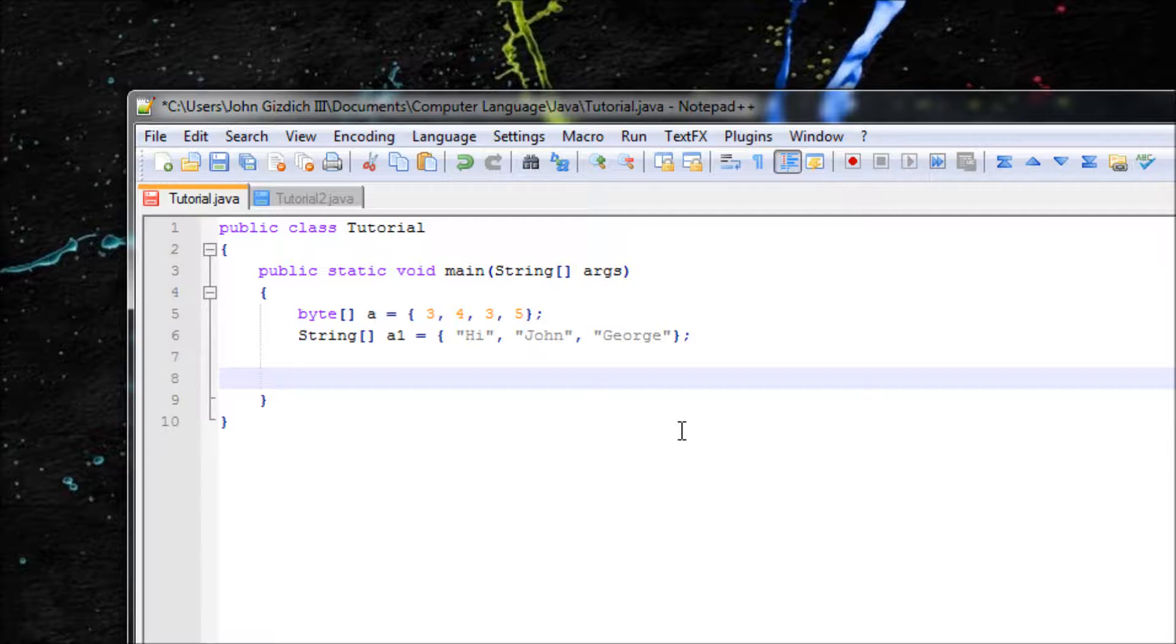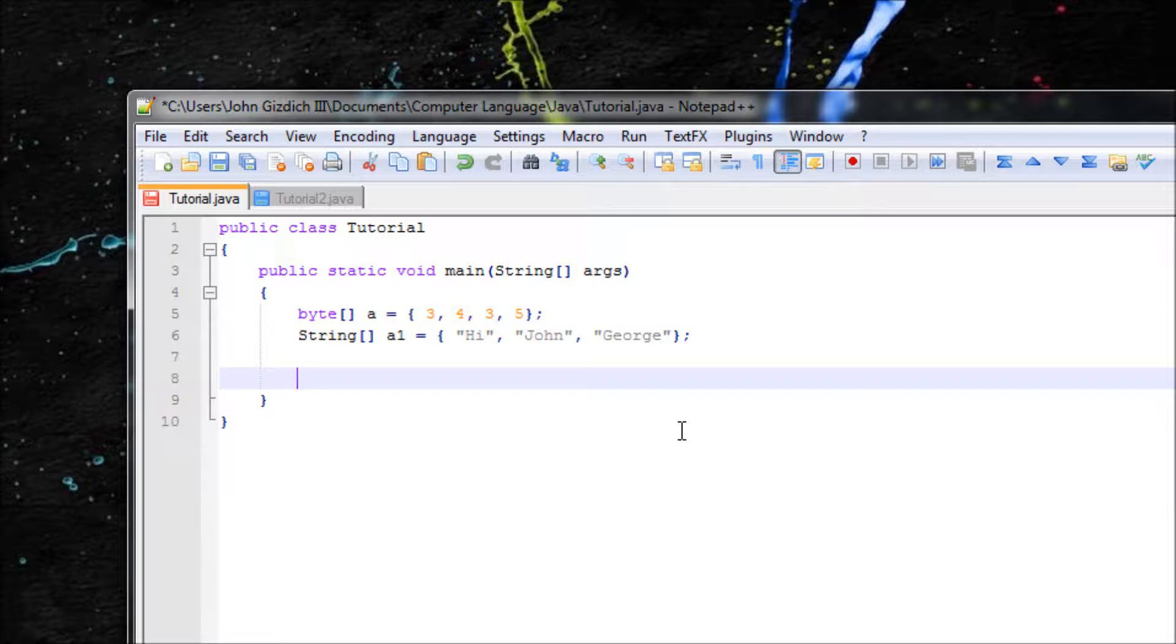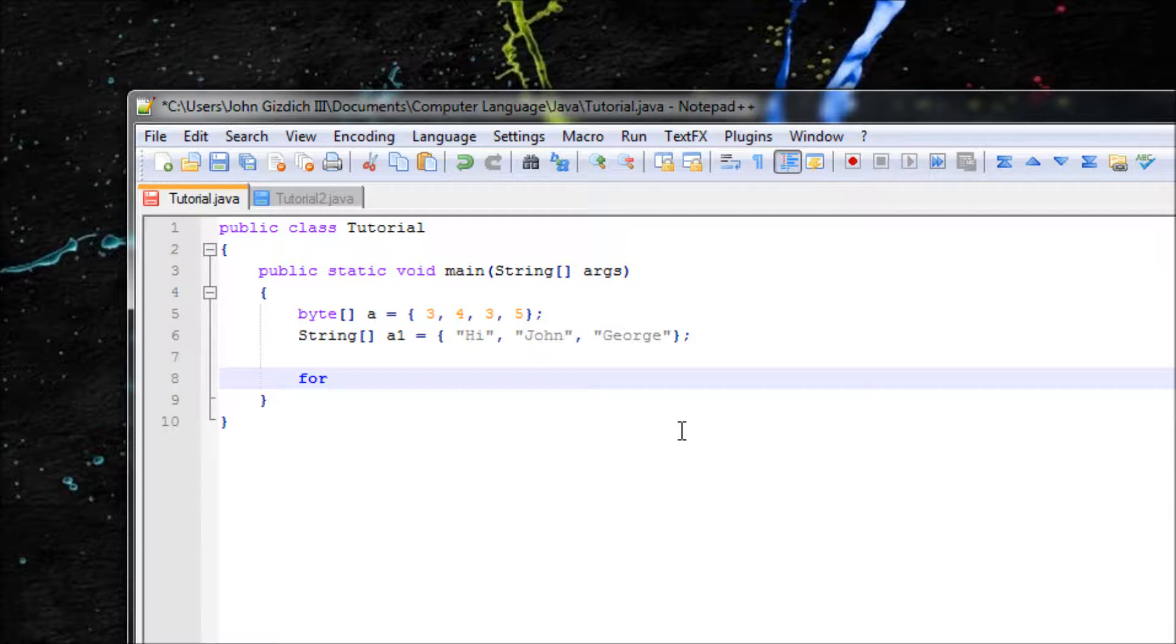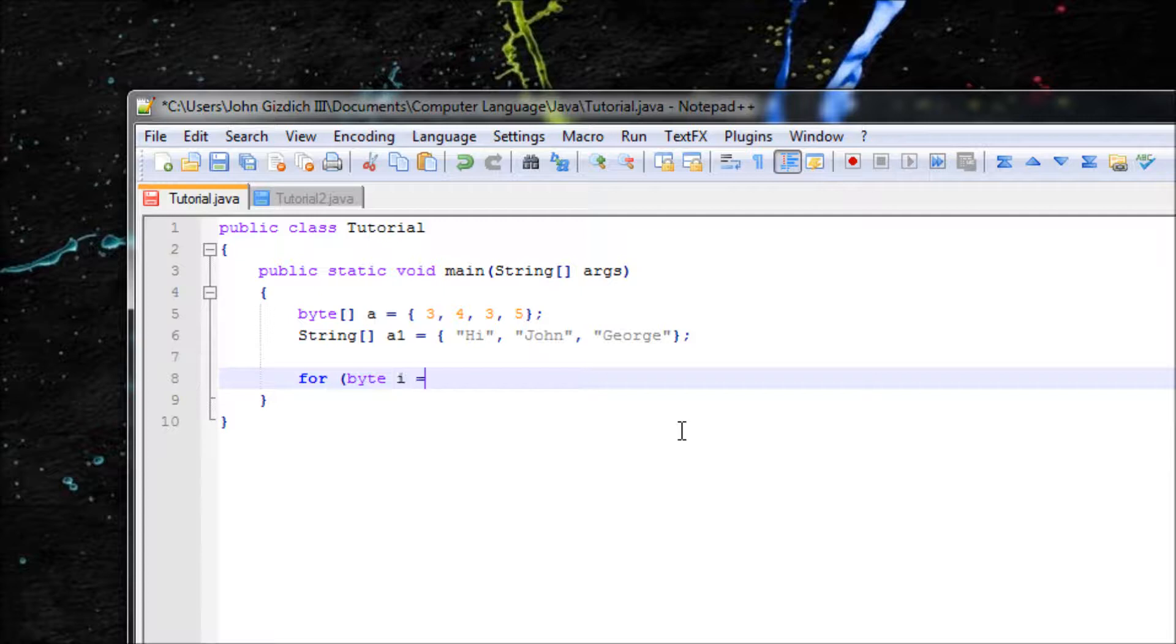Well if you have like 100 elements in your array, I bet you're not going to do that. But instead let's use for loop which will be so much easier. Let's do for, let's make our accumulator i, will be set to 0.